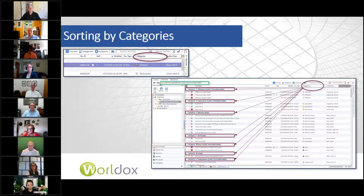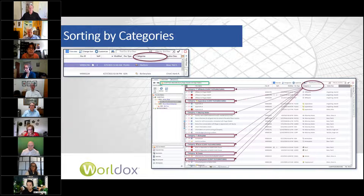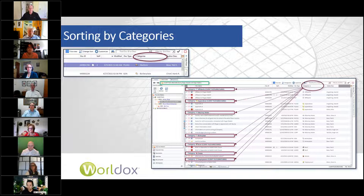I have seen at a lot of sites where people have set their default to sort by categories, make the labels — where it says 'category affidavits,' 'category appendices' — very big so they stand out, and then it's much easier to go down through that list. Keep in mind that there are different ways to display your screen when using anything, but with categories it does help to display it a little bit differently.